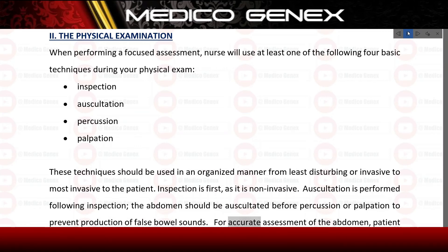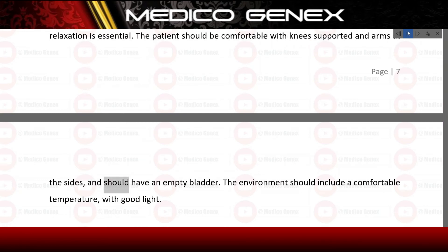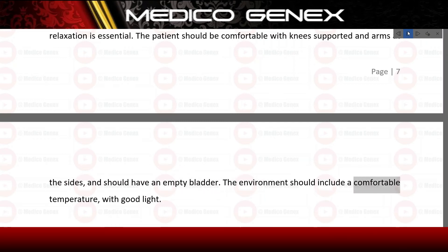For accurate assessment of the abdomen, patient relaxation is essential. The patient should be comfortable with knees supported and arms at the sides, and should have an empty bladder. The environment should include a comfortable temperature with good lighting.